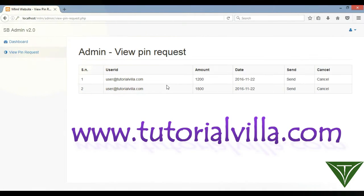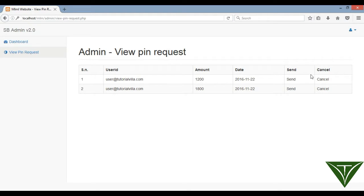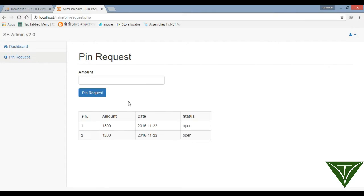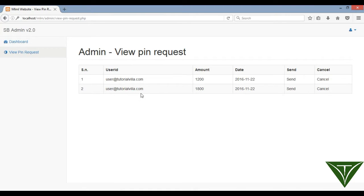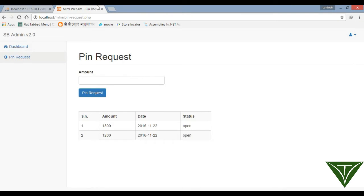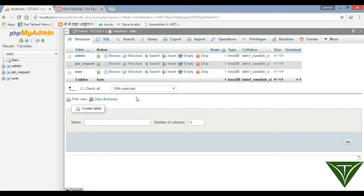Now admin can see all the pin requests from all users. Admin wants to send a pin to each user, and since users have made their pin requests, when admin sends the pin, we need a table in SQL so that all the pins can be stored. So now we will create a table first.